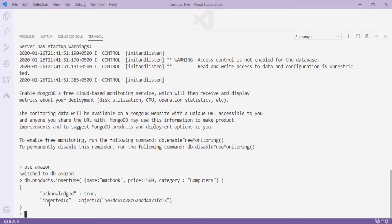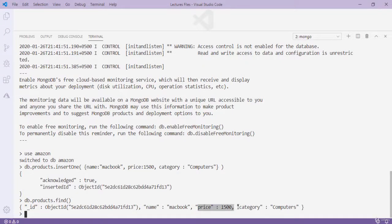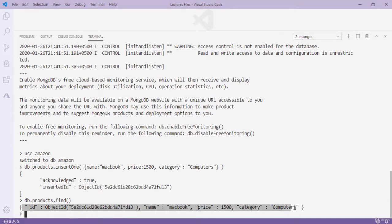I type 'db.products.find()' — the find method shows all documents in the collection. I can see one object with name 'macbook', price 1500, and category 'computers'. There is also an '_id' field automatically created by MongoDB, which is always unique and can be used to find any specific document.